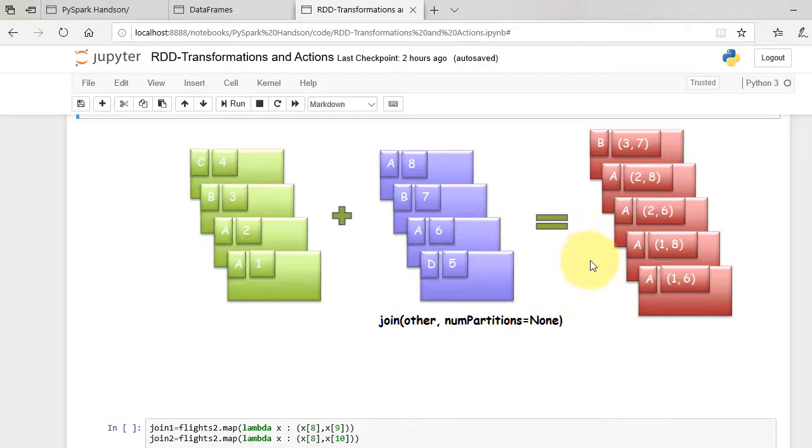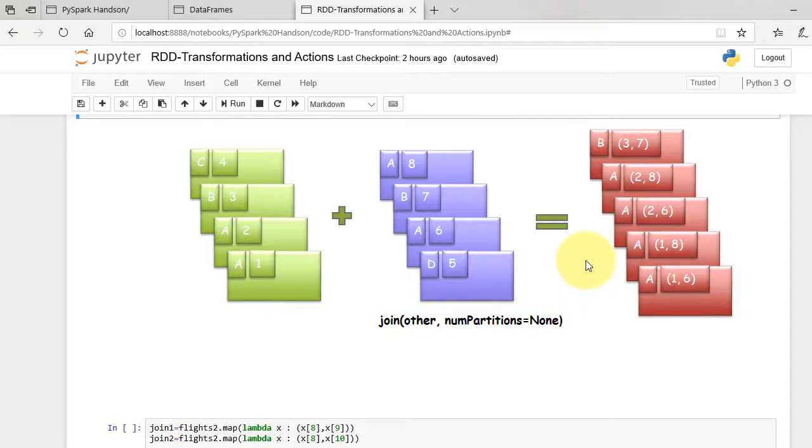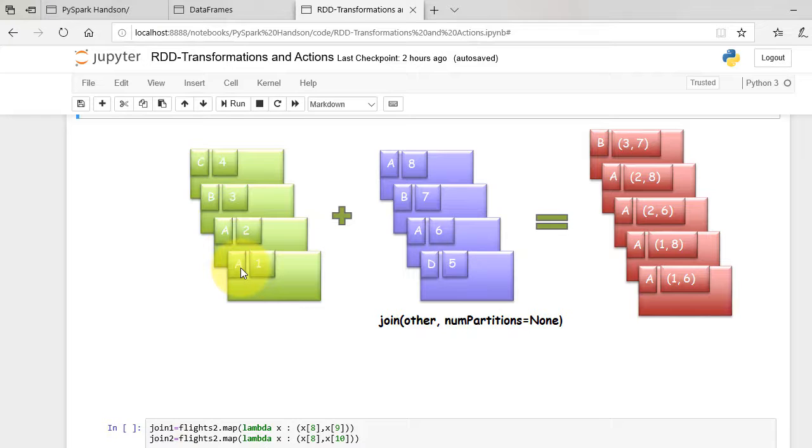Now join function takes common keys from both the RDDs and then joins them in pairs. Each value from matching RDDs will be joined. The keys that are not common will be dropped while joining.